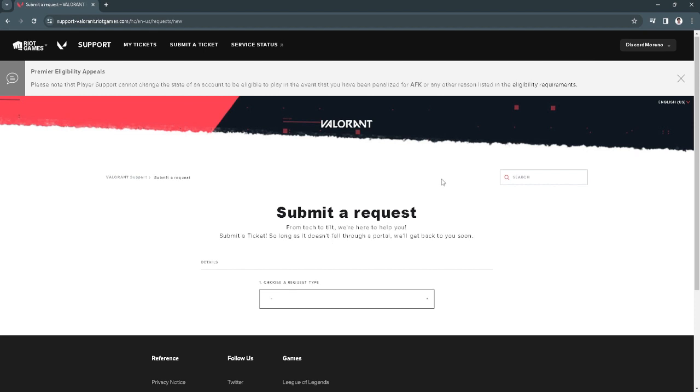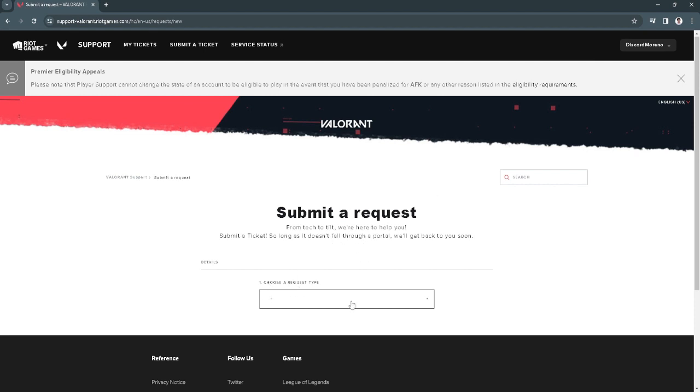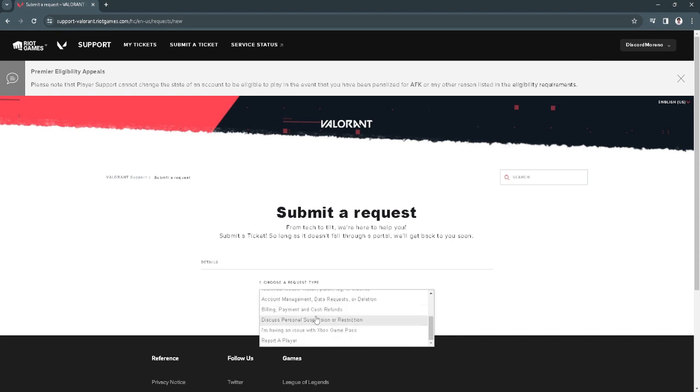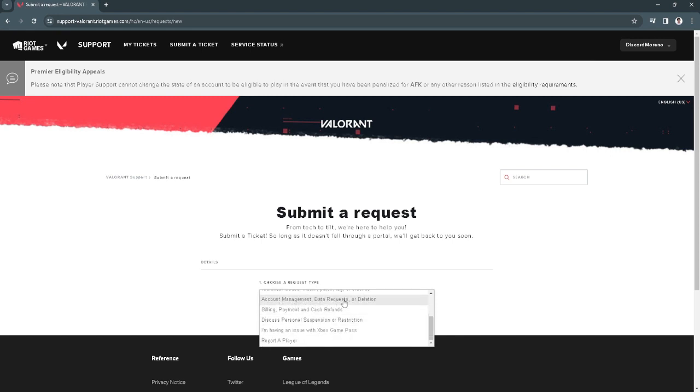From here, you want to log into your account, then choose a request type. Simply search for account management, data requests, or deletion.